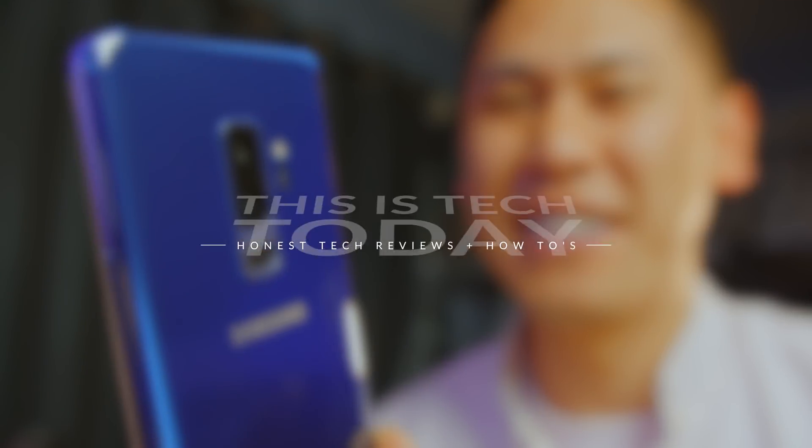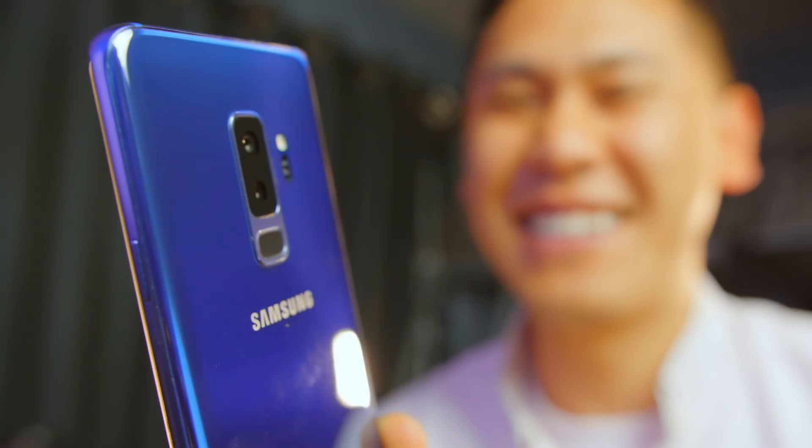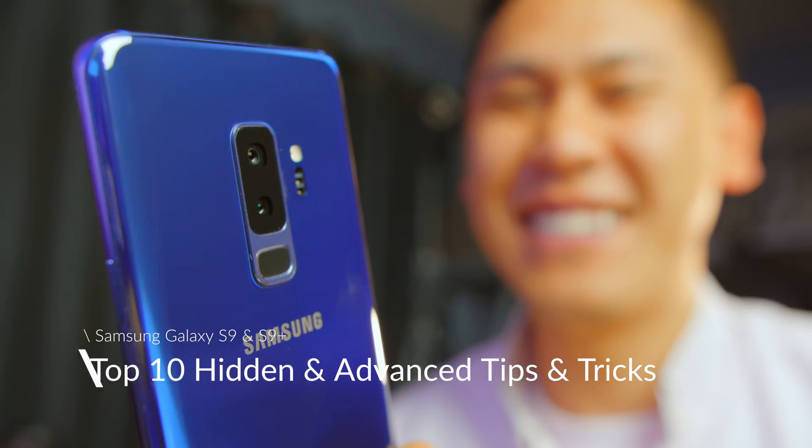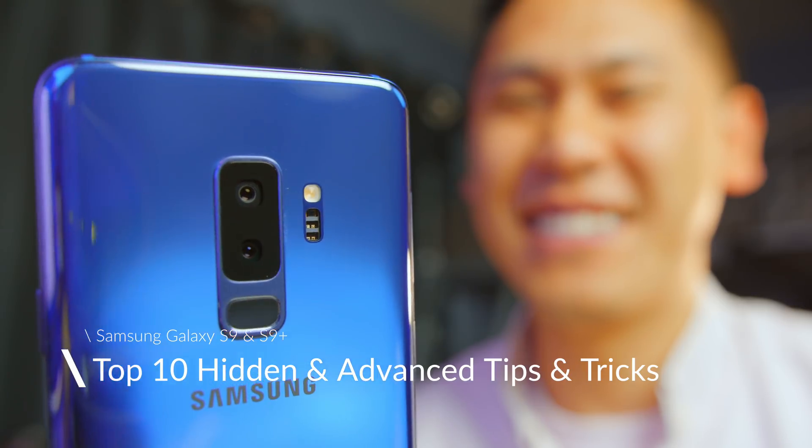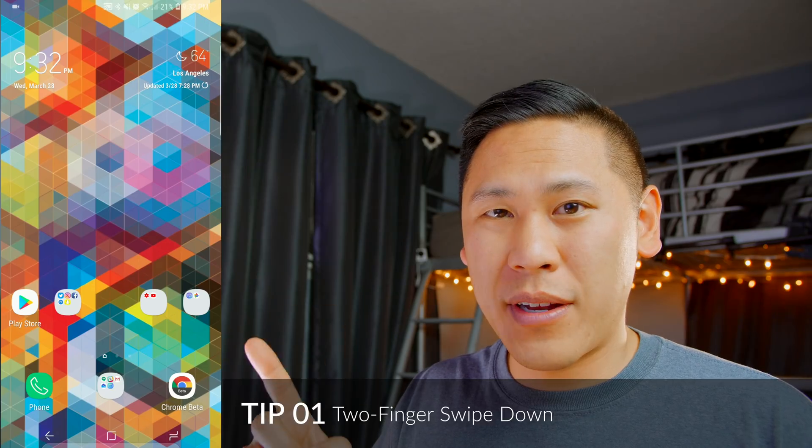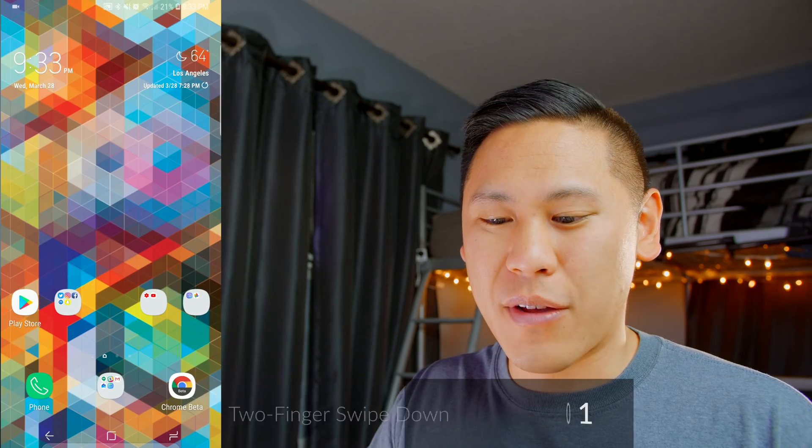Hey friends, this is Brandon from This is Tech Today, and I have 10 hidden and advanced tips for you for the Galaxy S9 and S9+. Tip number one is in regards to the settings menu.